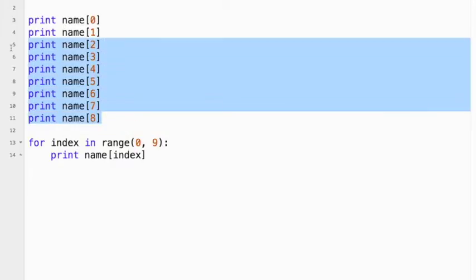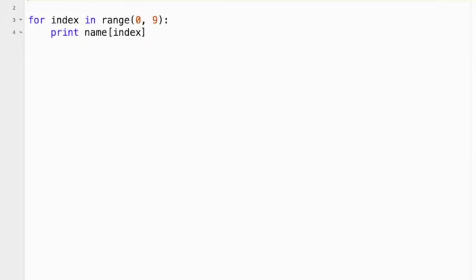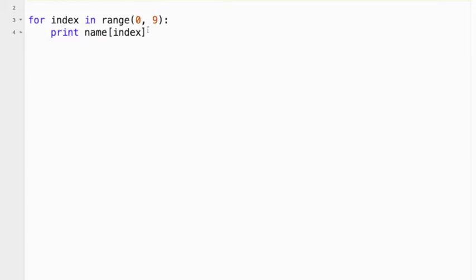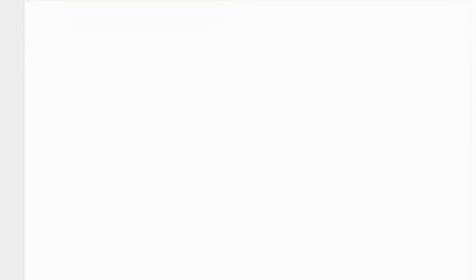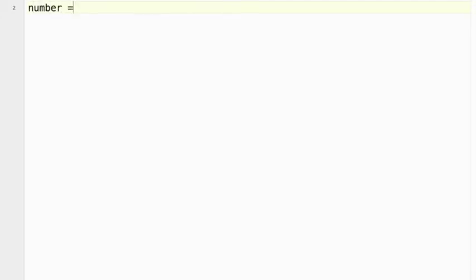Now for our number guessing assignment, we're going to be doing basically the same thing. So we're going to have a number, and so let's call it number equals, let's say, 1225. And I chose that because that's Christmas.